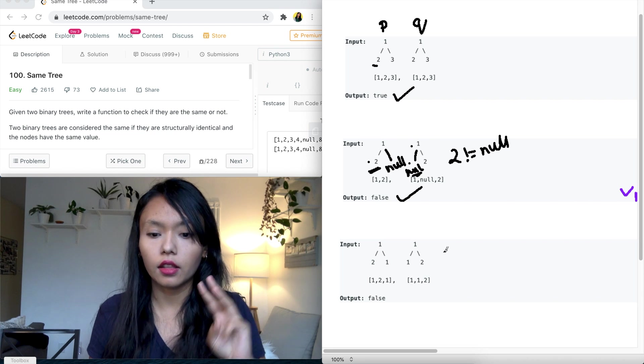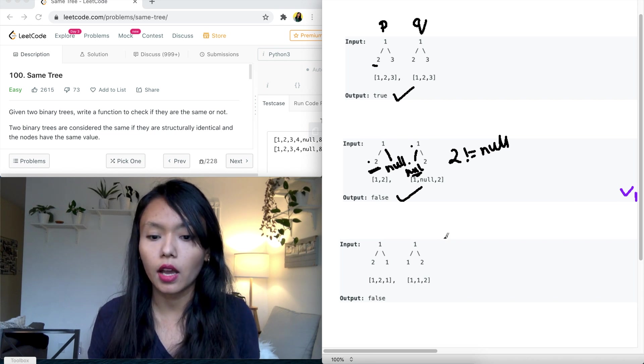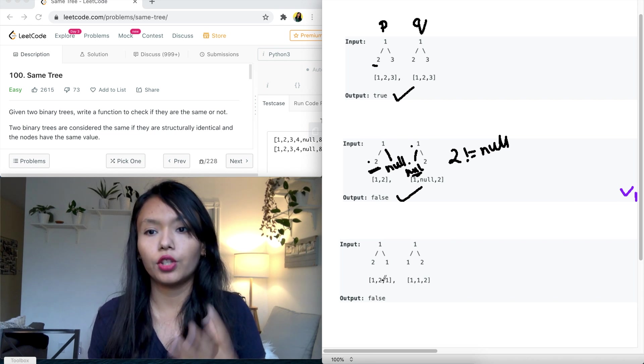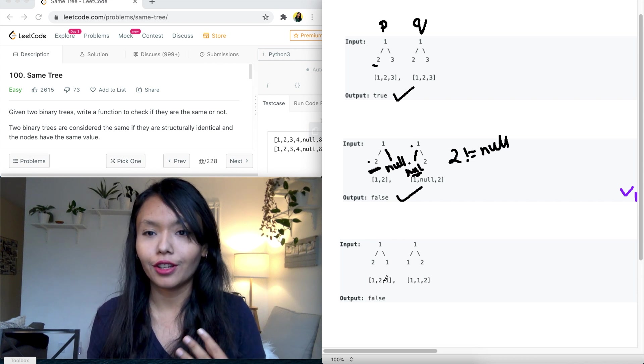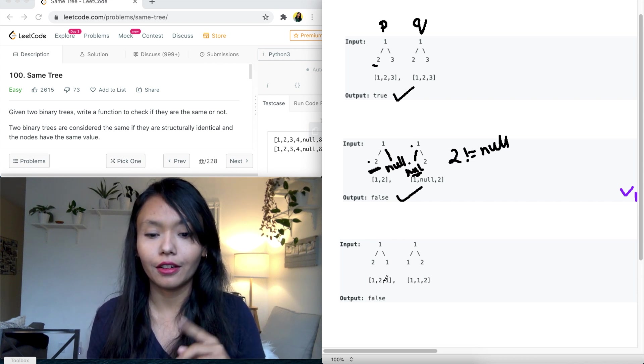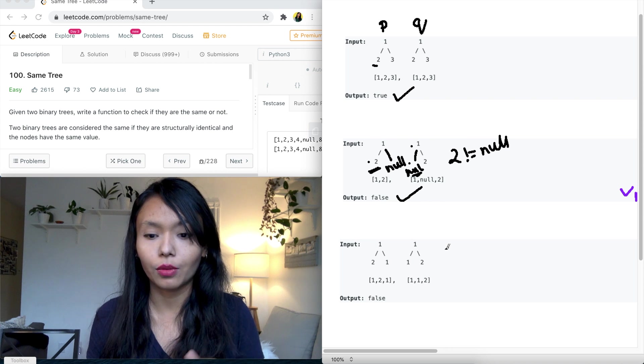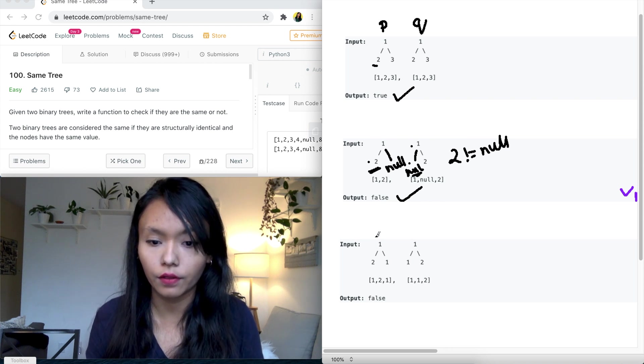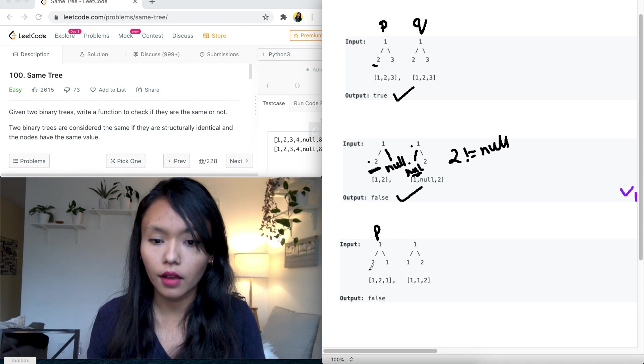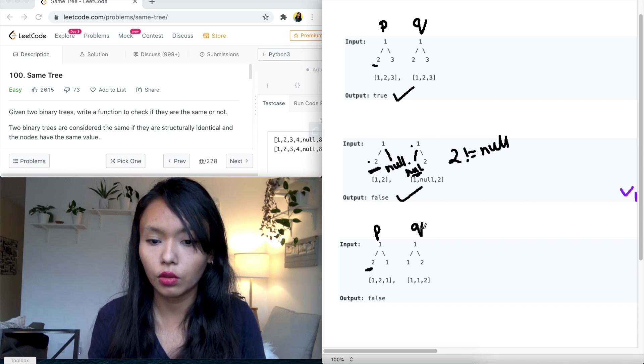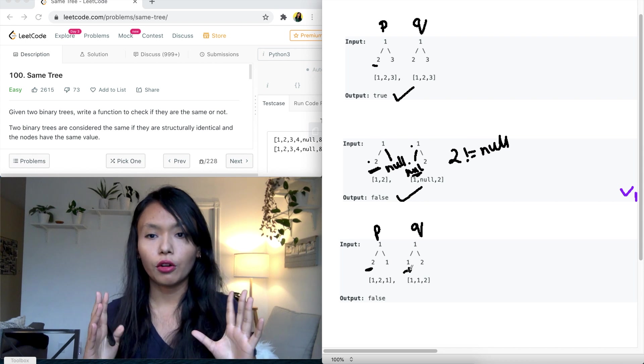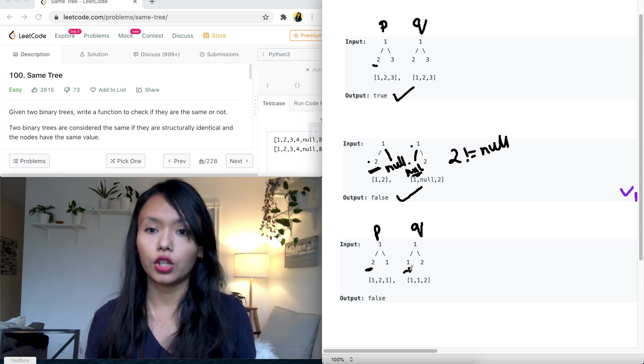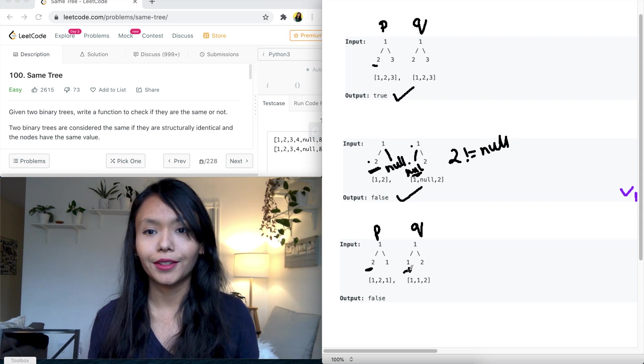And then the third example is where we have the positioning of the nodes, node values are not the same, so that's when we need to return false as well. So here you can see if you go P dot left, you have a two and then Q dot left, you have a one here. So with this in mind, let's formulate an intuition to solve this problem.